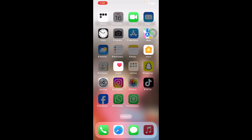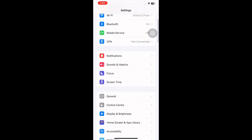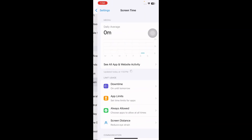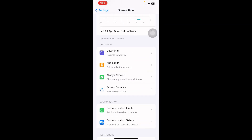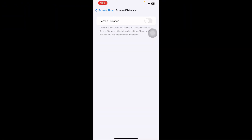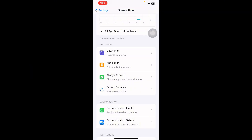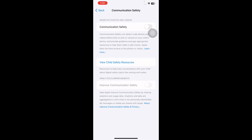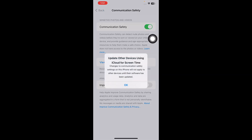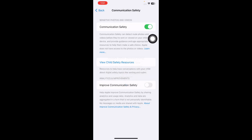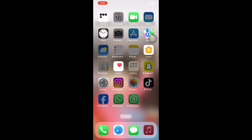The next step is to ensure other Screen Time options are on. Go to Settings, scroll down and tap on Screen Time, then scroll down and tap on Screen Distance — turn on Screen Distance. Navigate back to Screen Time and tap on Communication Safety, ensuring Communication Safety is toggled on.